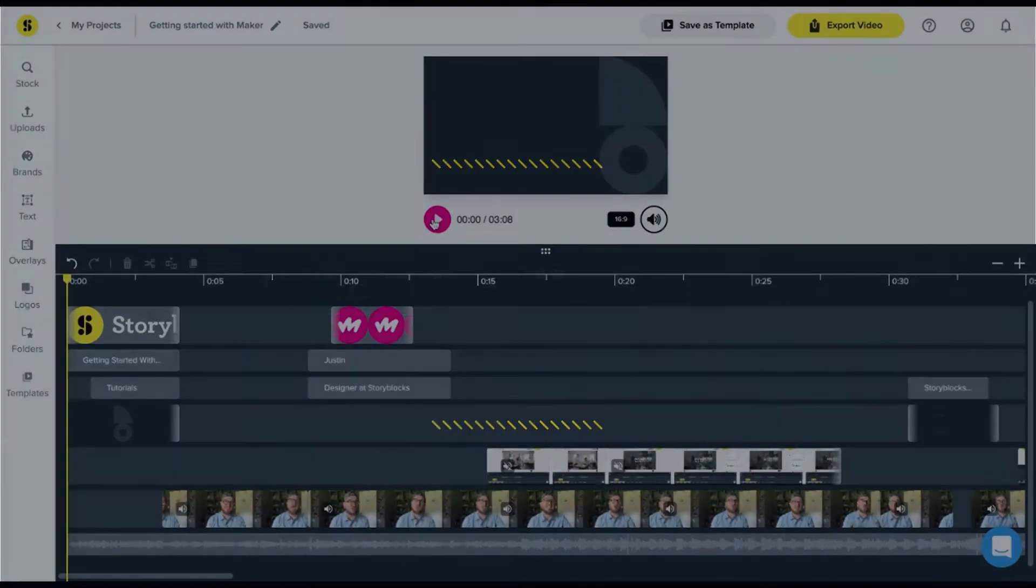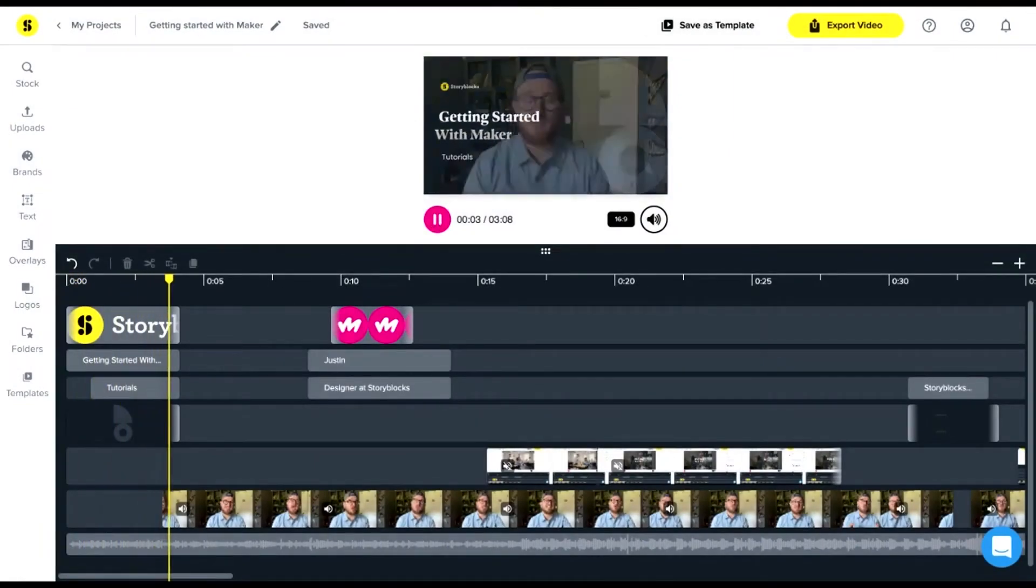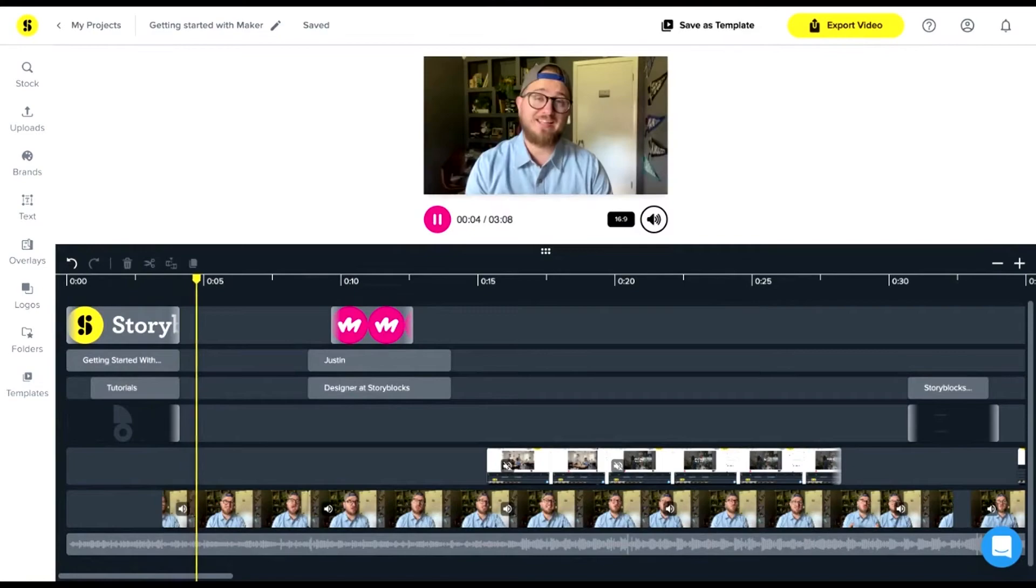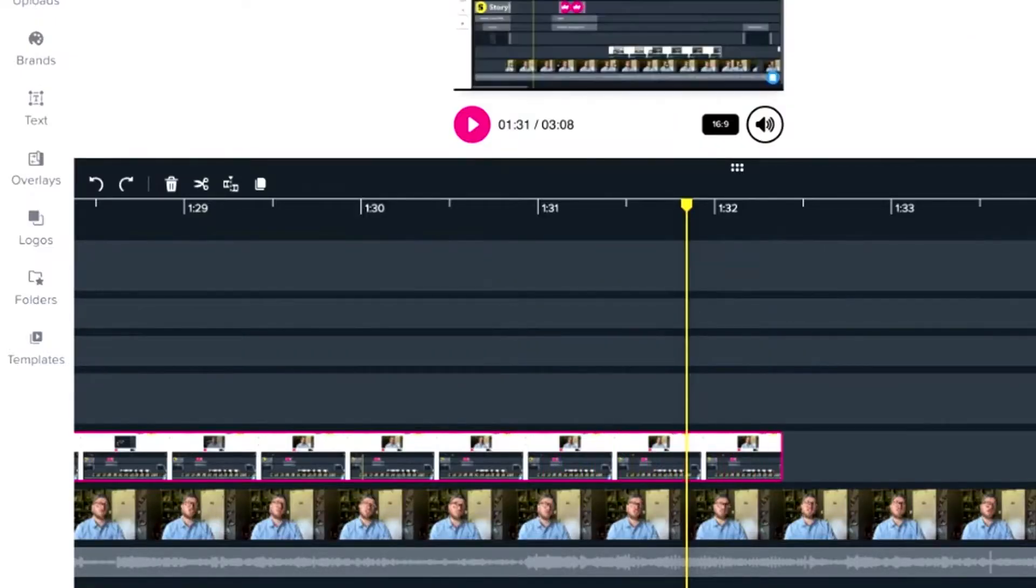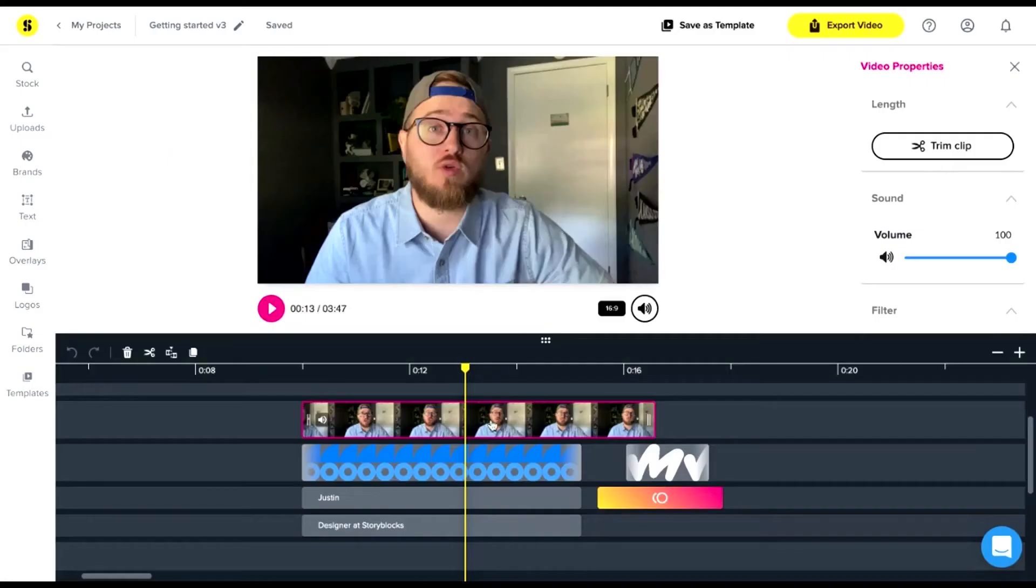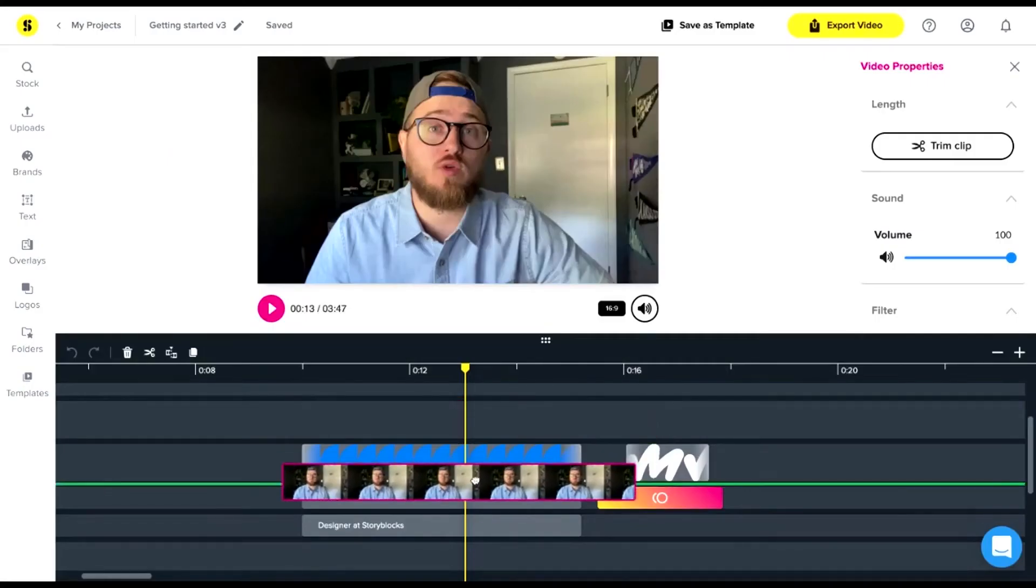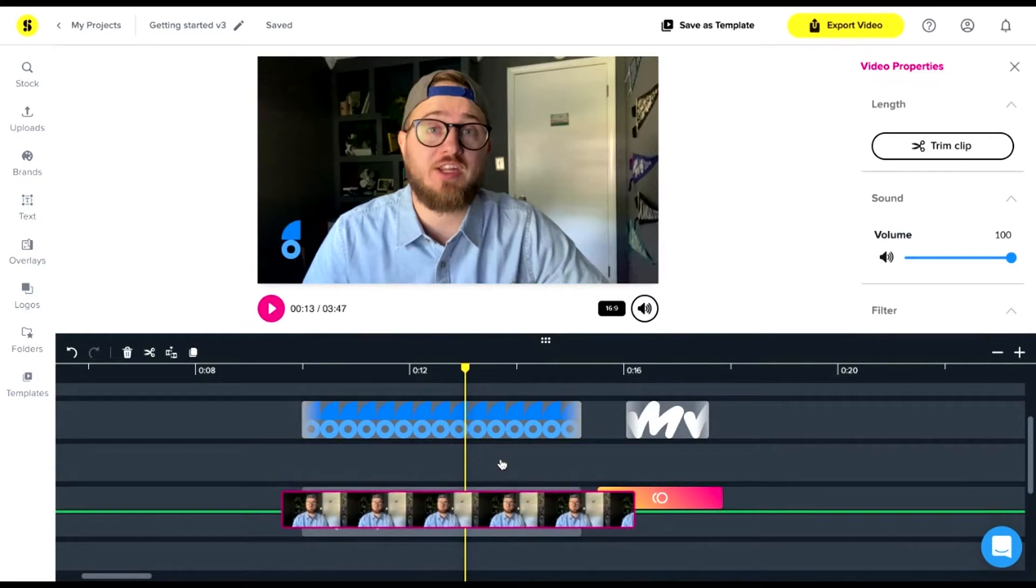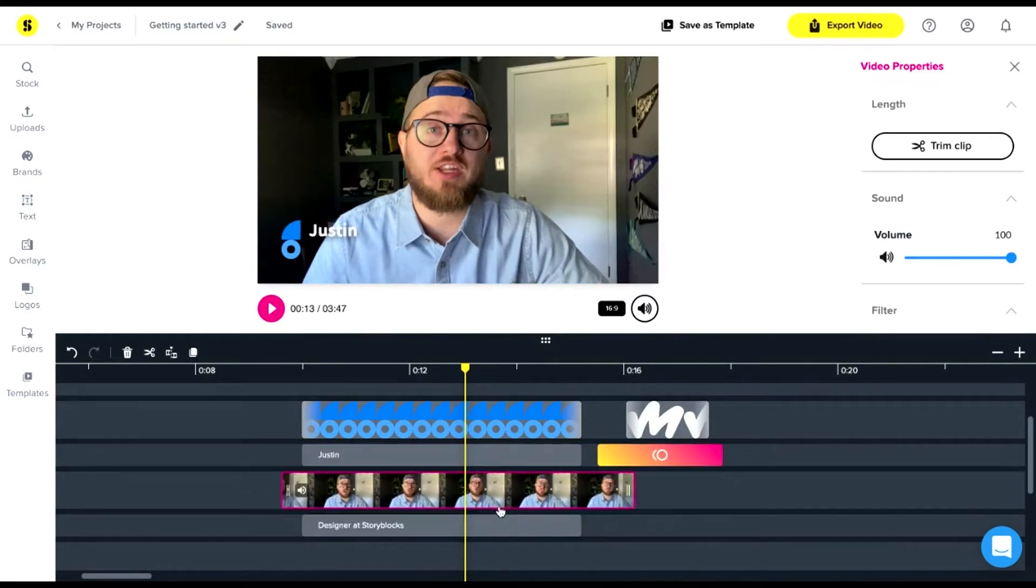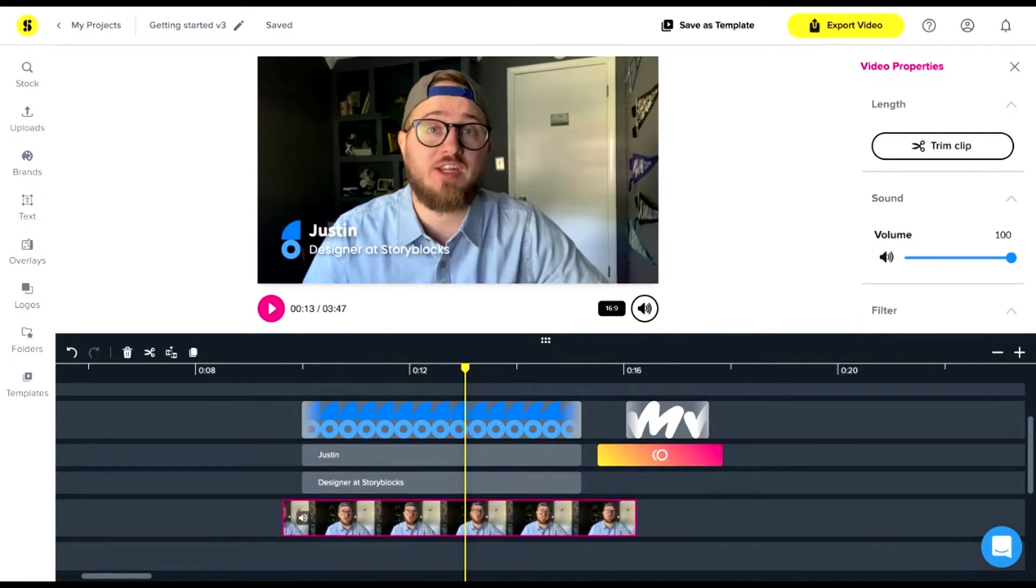The timeline shows when each piece of your video will appear. You can show elements for as long as you like—just adjust either side to make them longer or shorter. Moving elements up or down on the timeline will determine how they appear in your video. Clips or assets at the bottom show up behind the ones at the top.